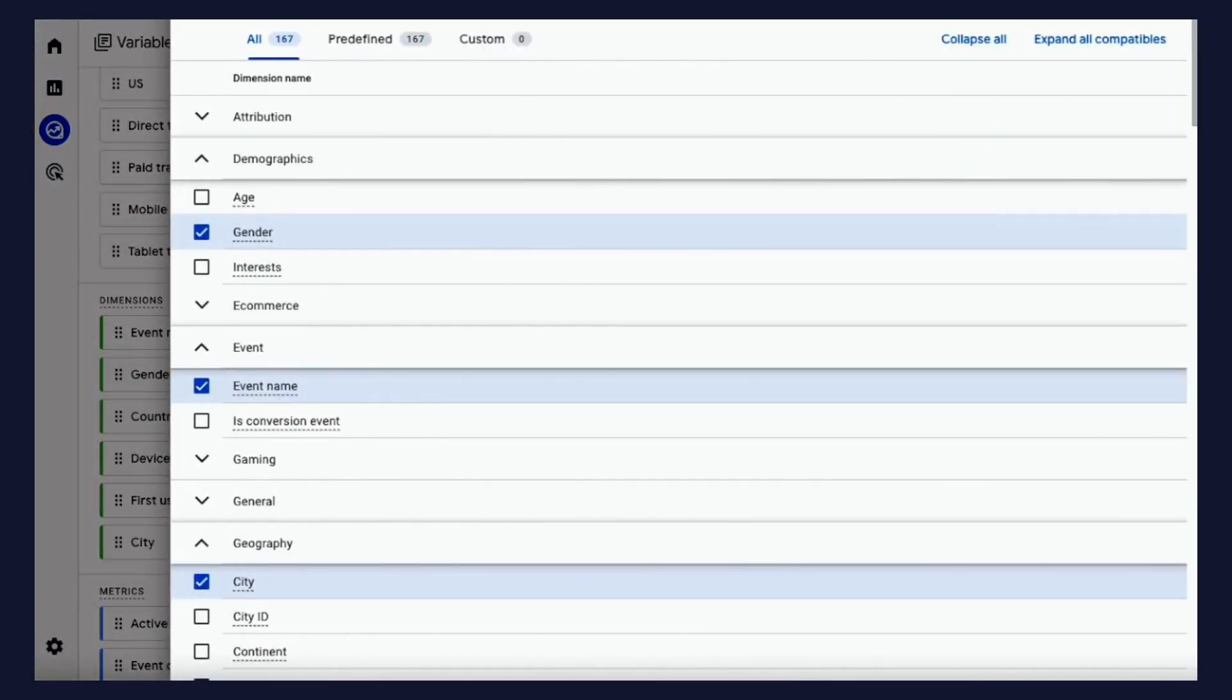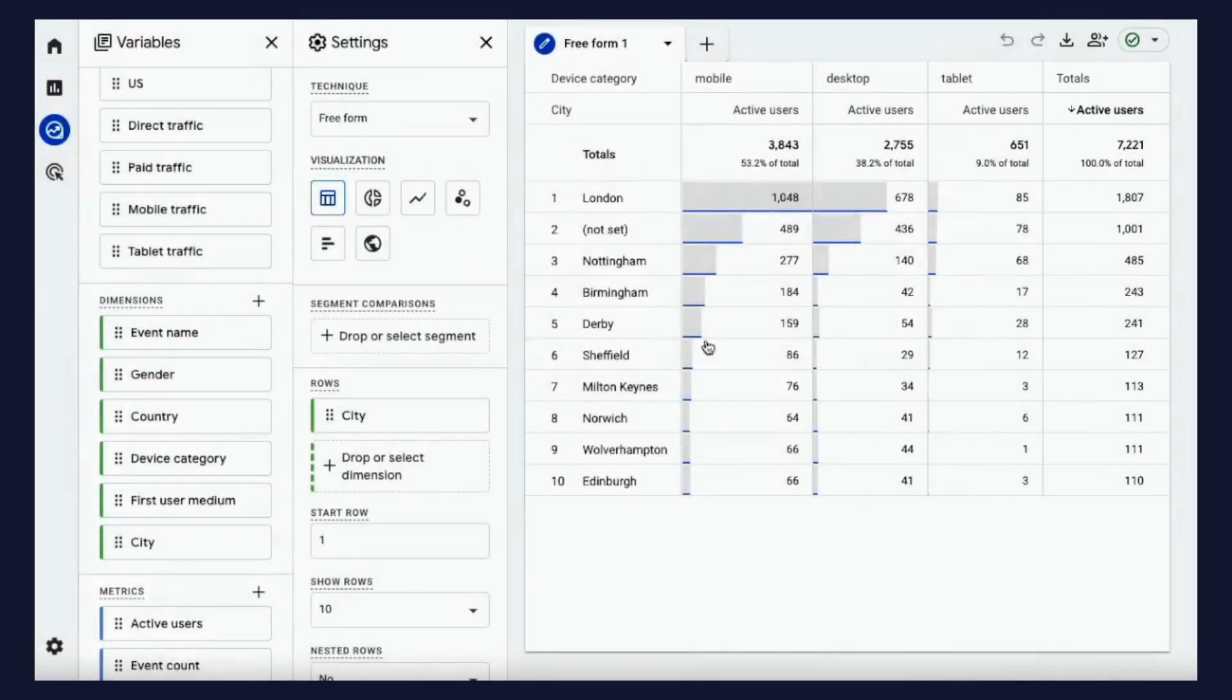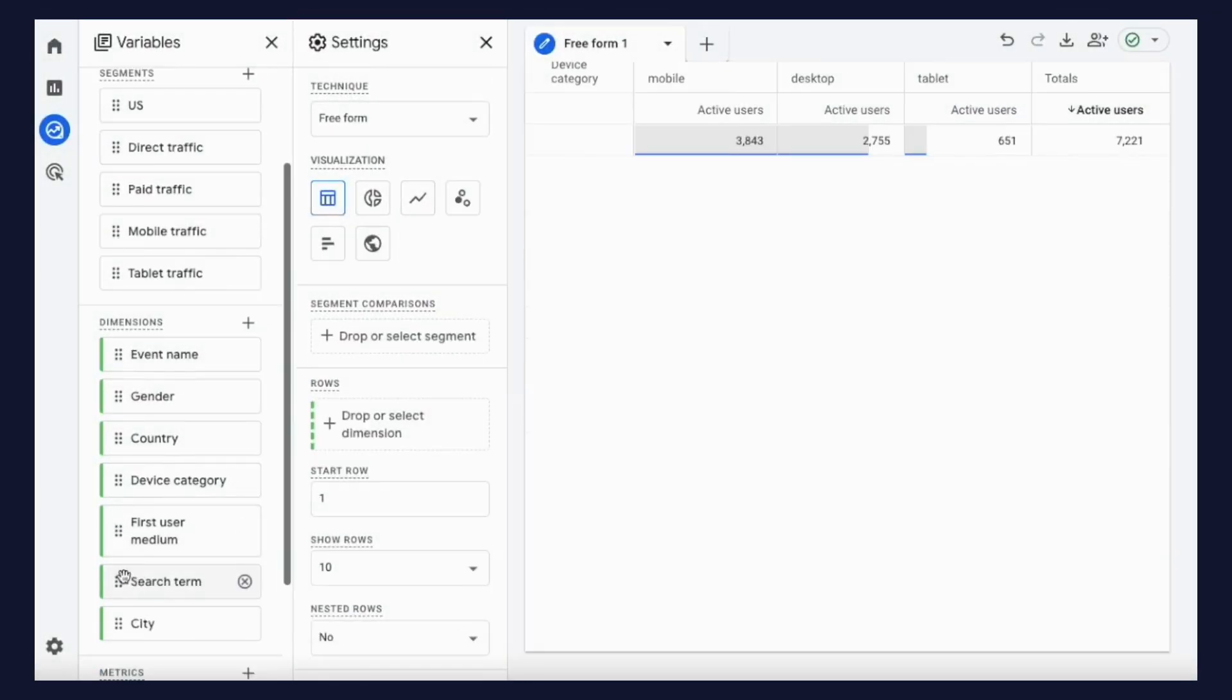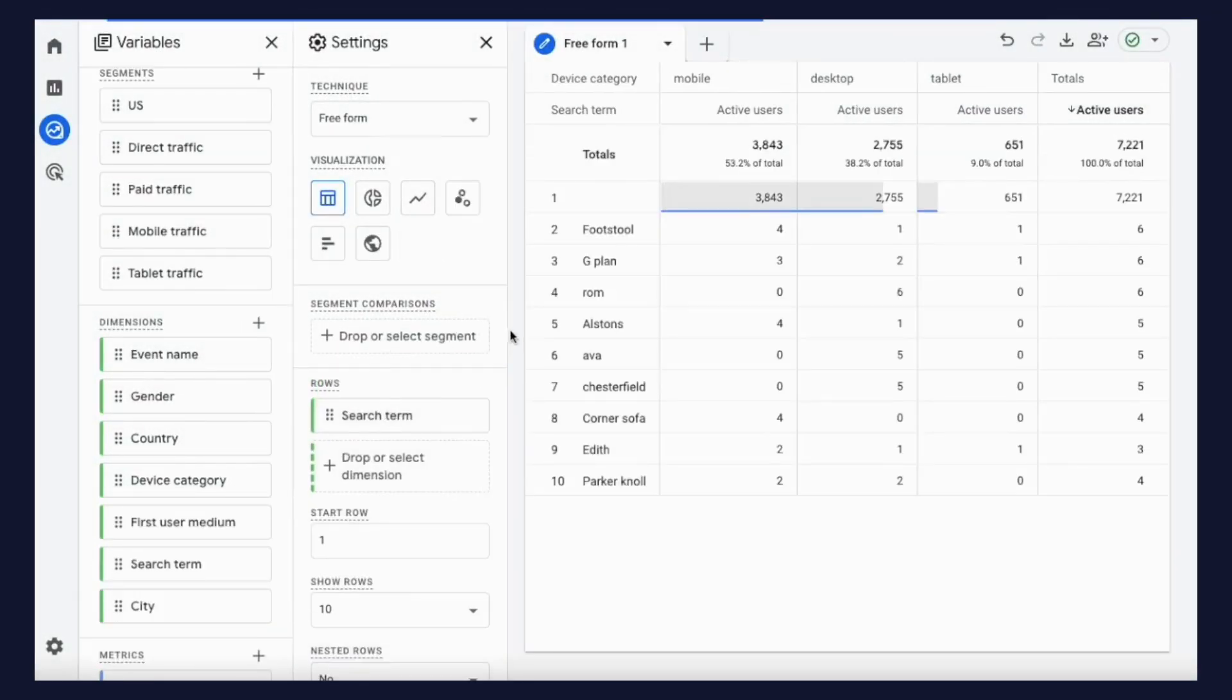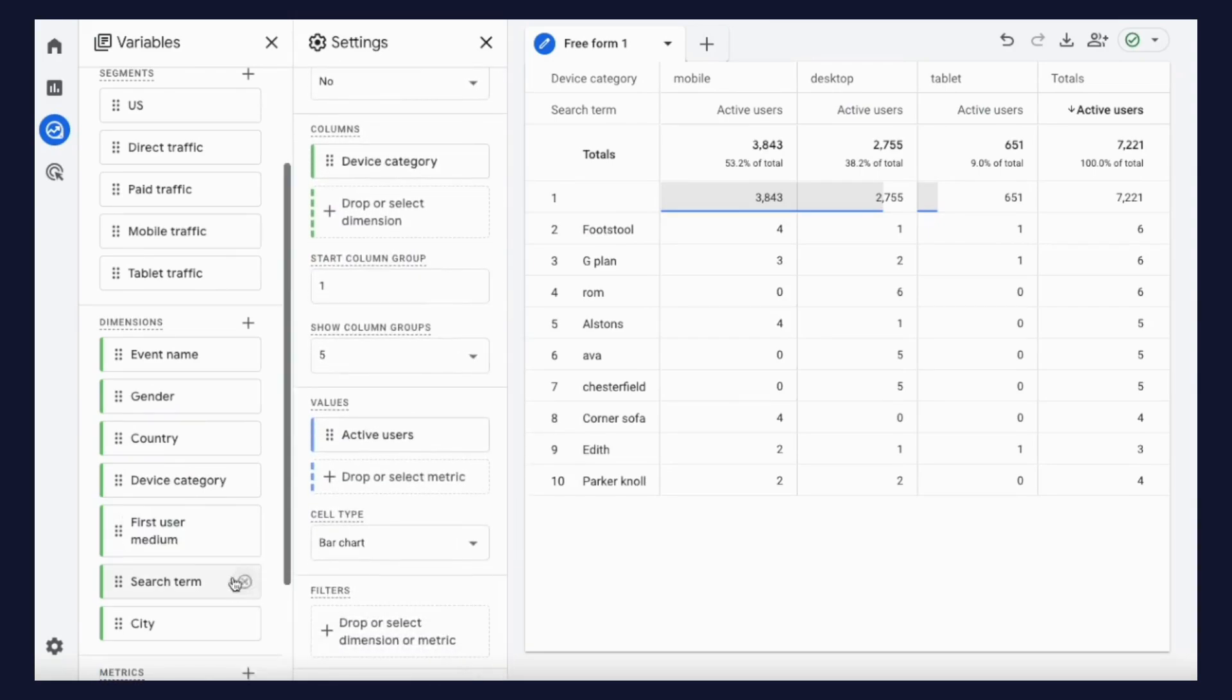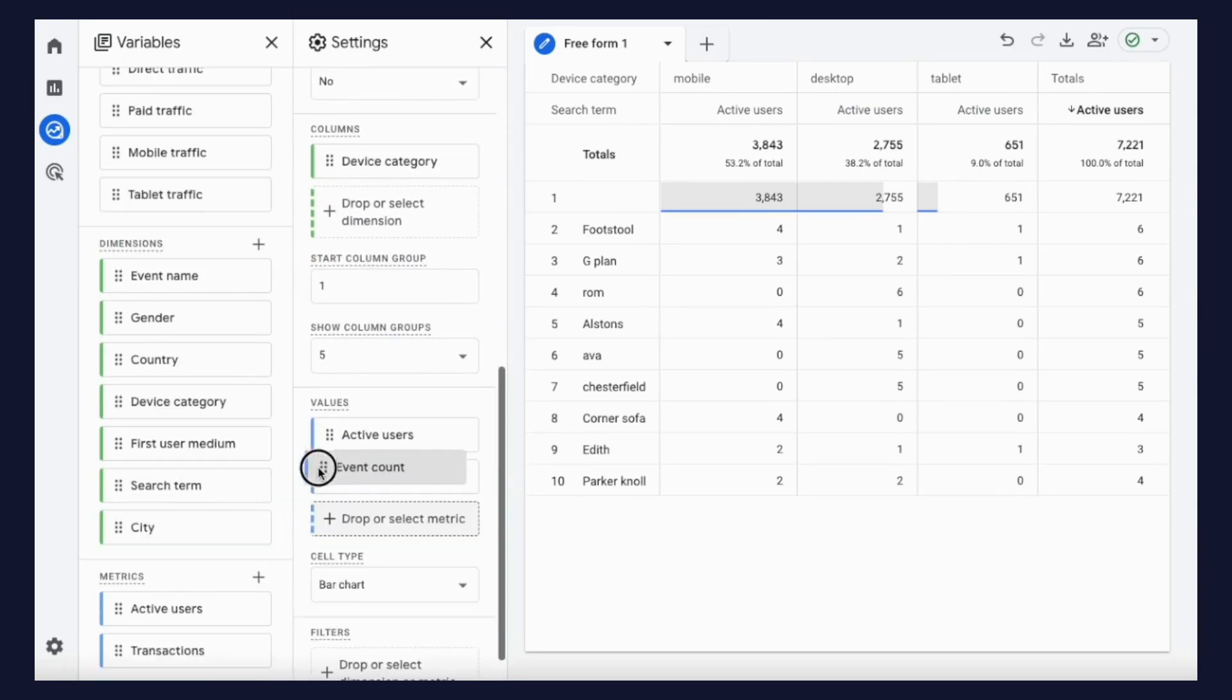All you need to get started is the event name and search term dimensions. Drag search term onto the row section to view individual search queries, and then you can also drag and drop further metrics like event count.